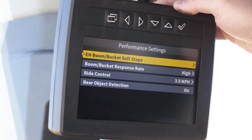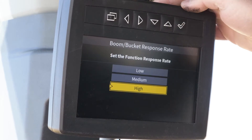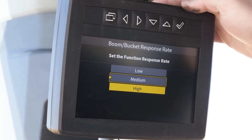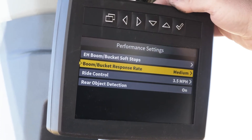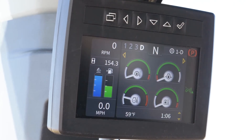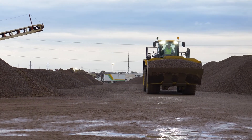Metering aggressiveness for boom and bucket functions can be adjusted. The operator can select between low, medium, and high for function aggressiveness. This does not change the speed of the function, only how quickly the function accelerates.